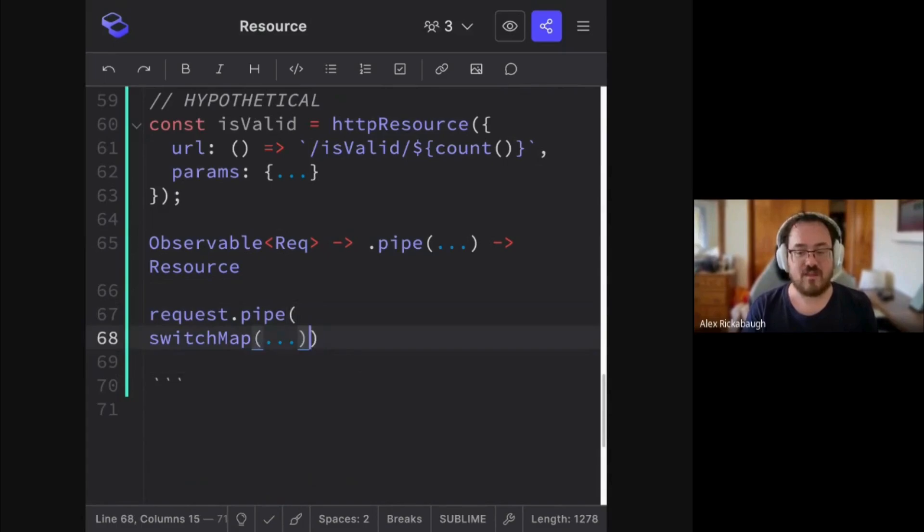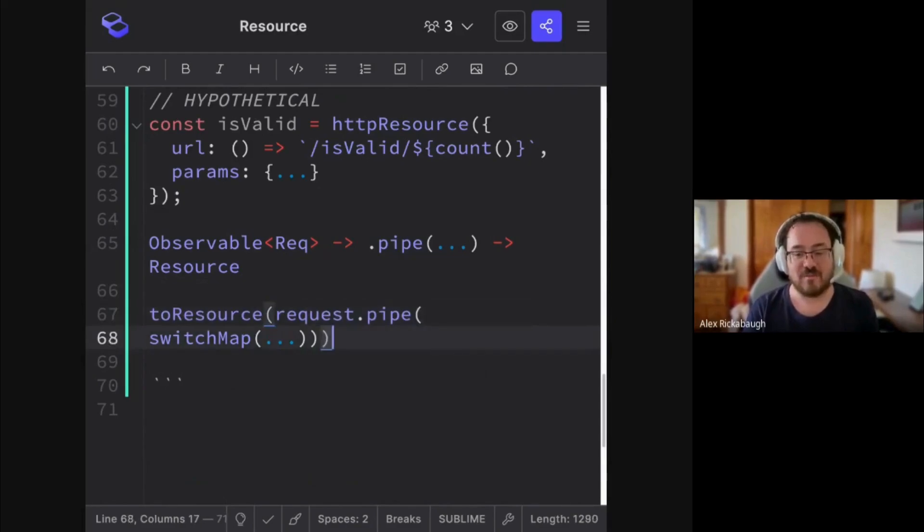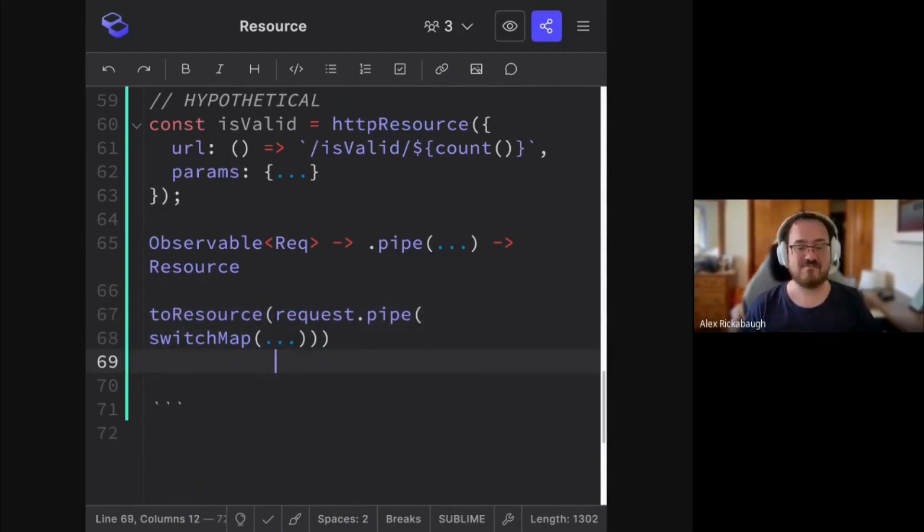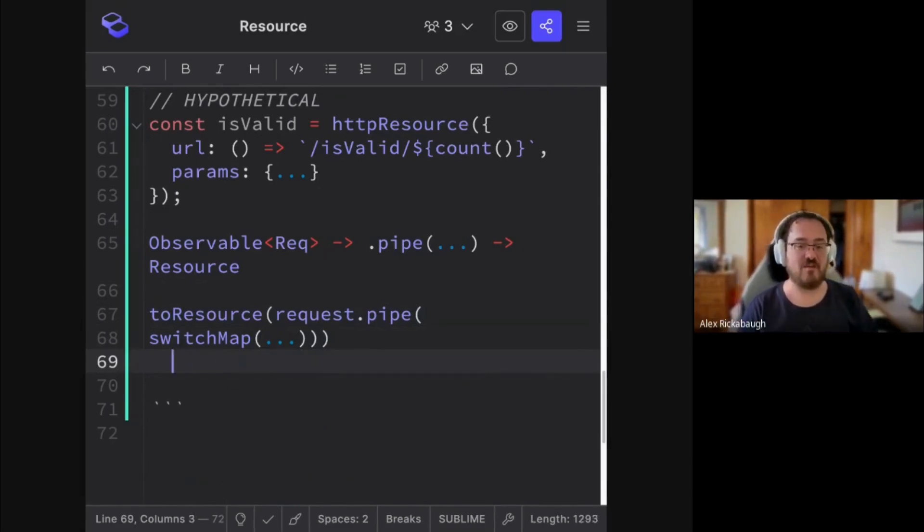And then, you know, to resource, right? Something like this. But that actually doesn't work. You cannot build this API.